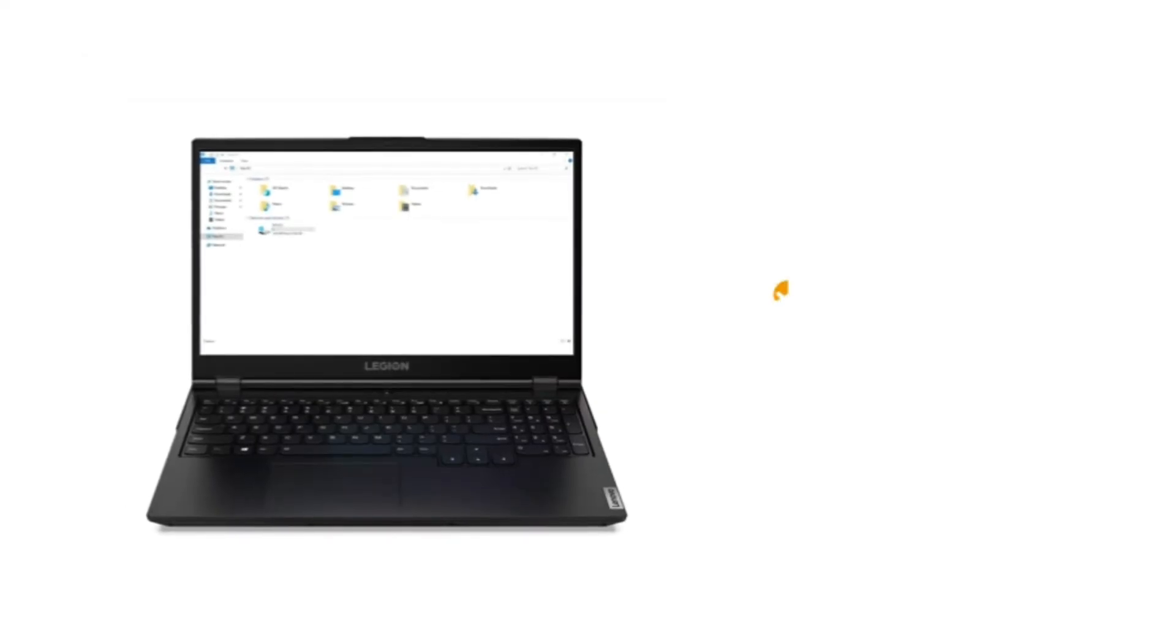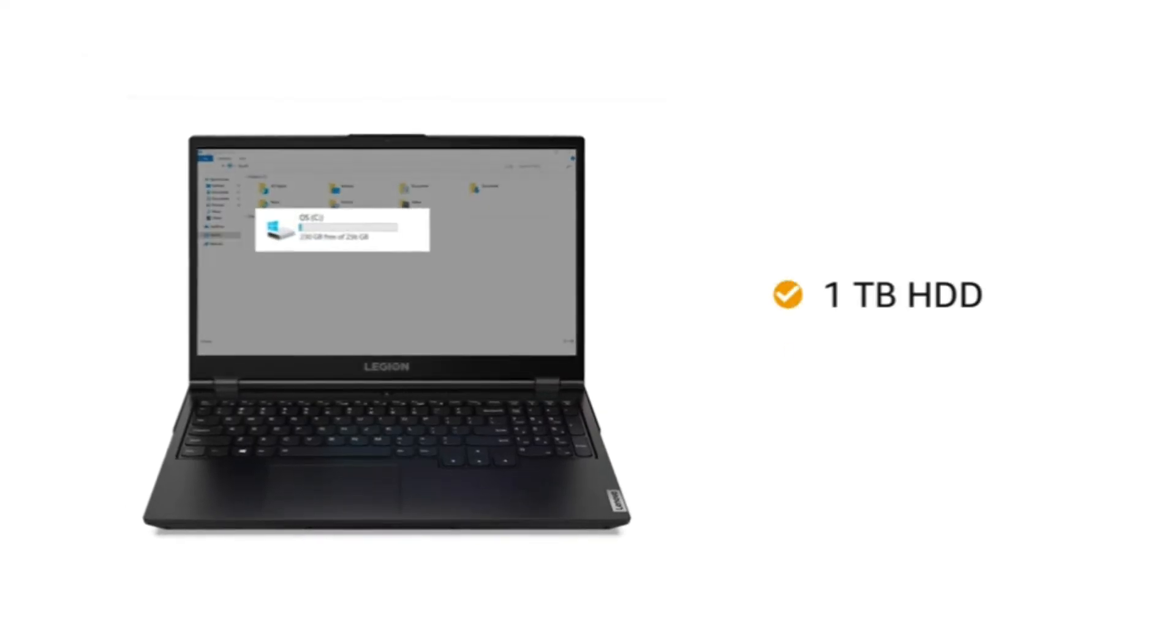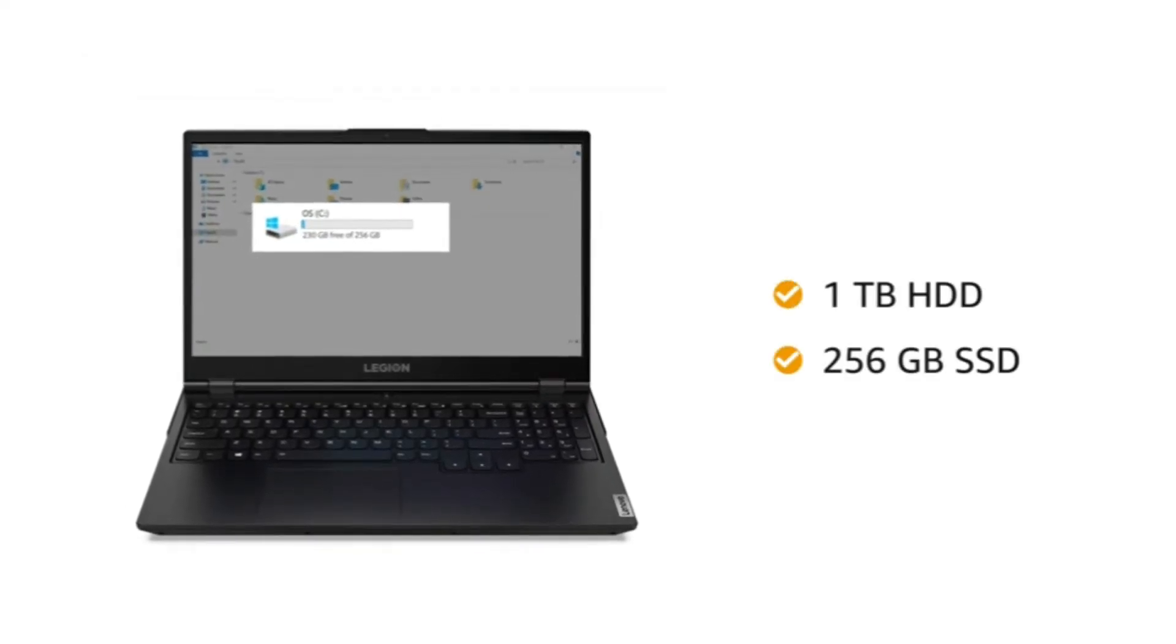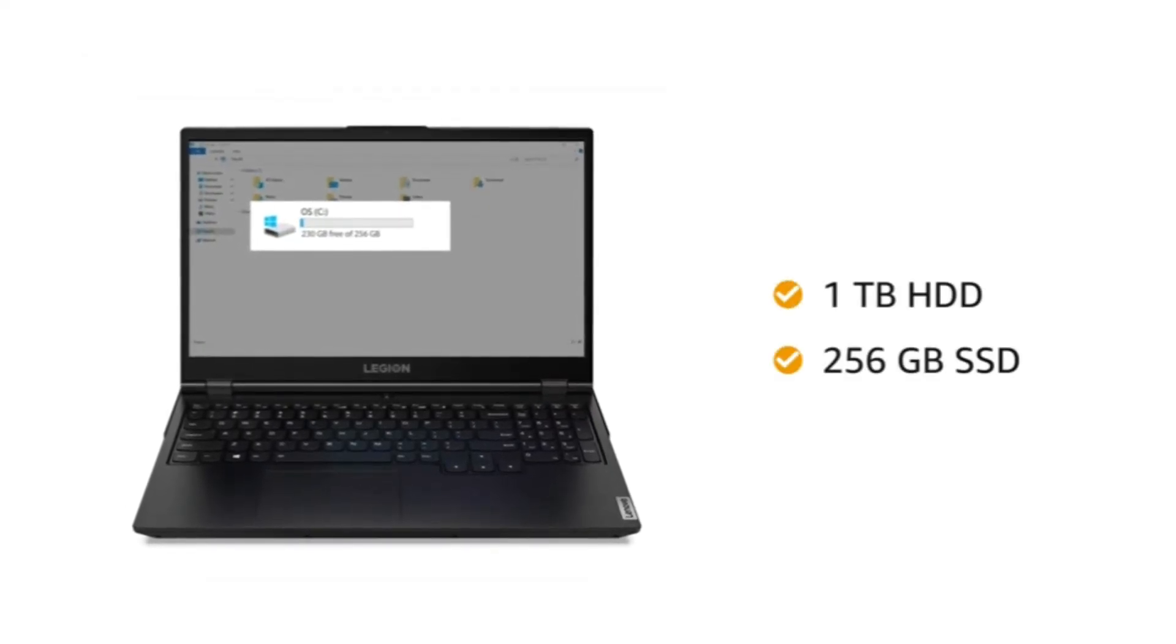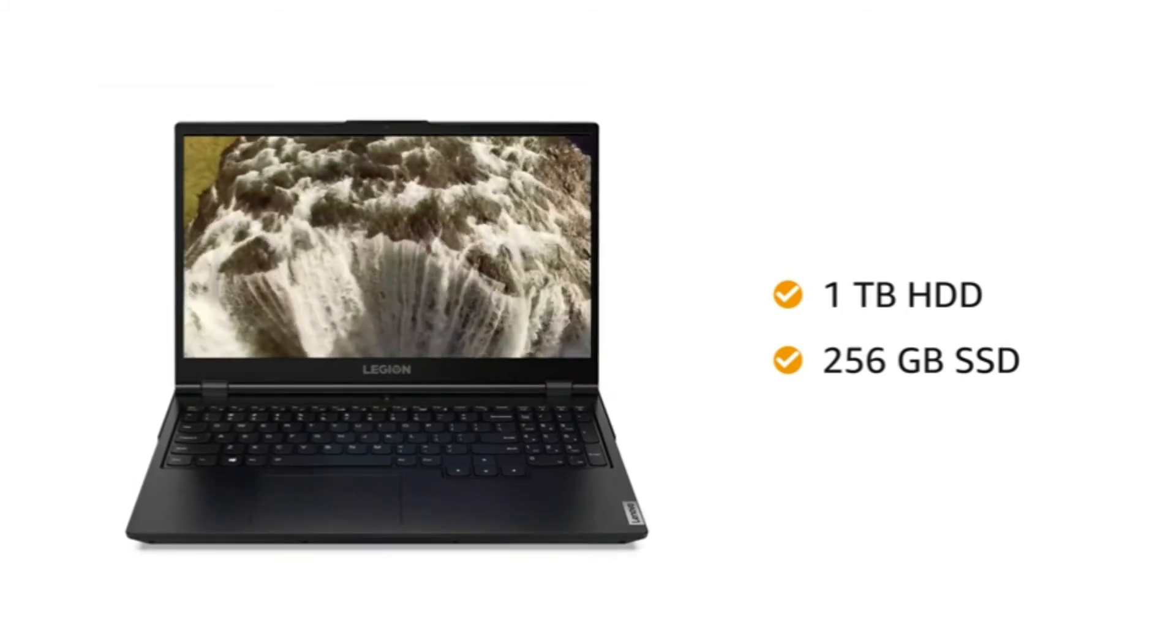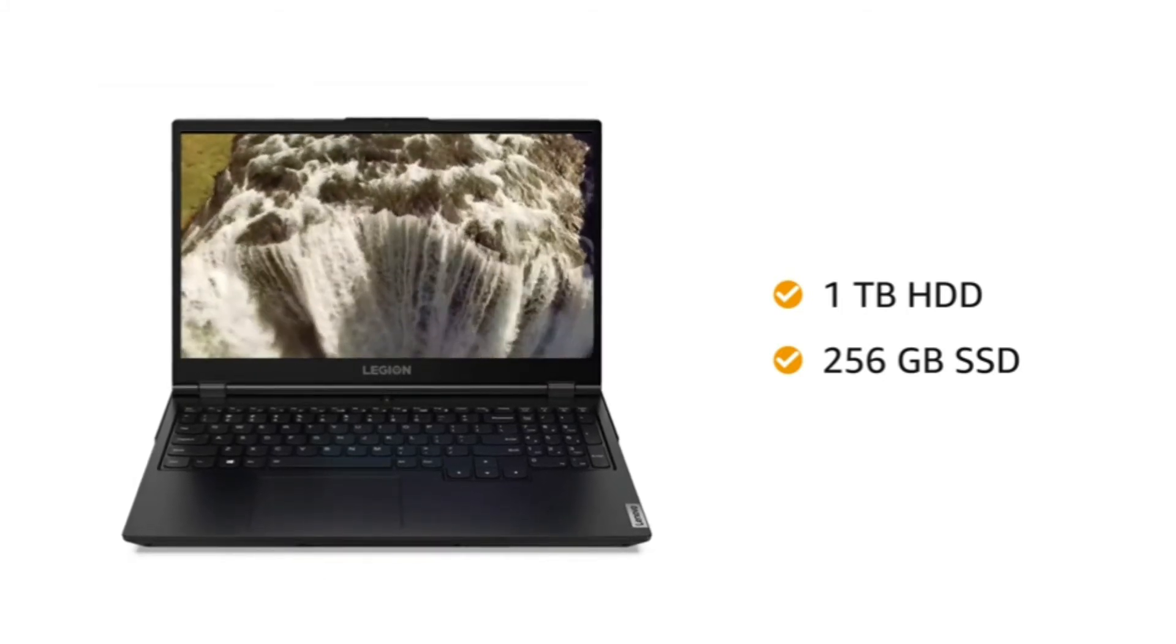The 1TB hard disk drive and 256GB SSD lets you store all your pictures, music, and videos worry-free.